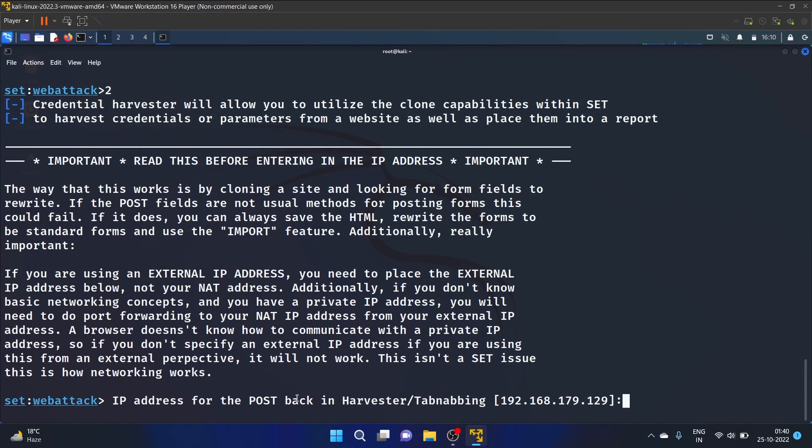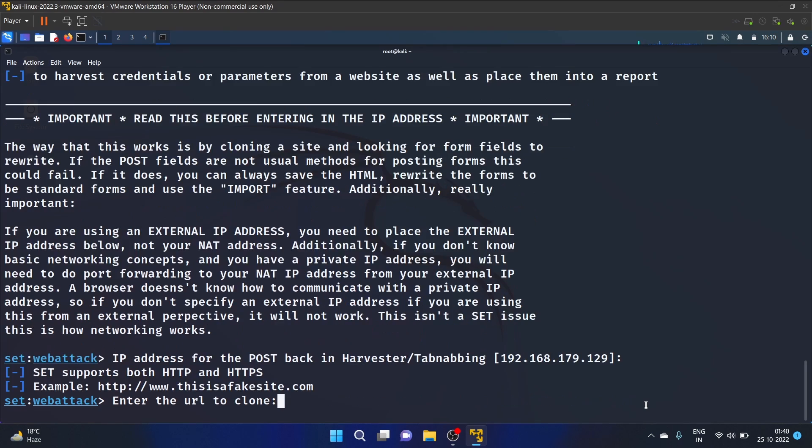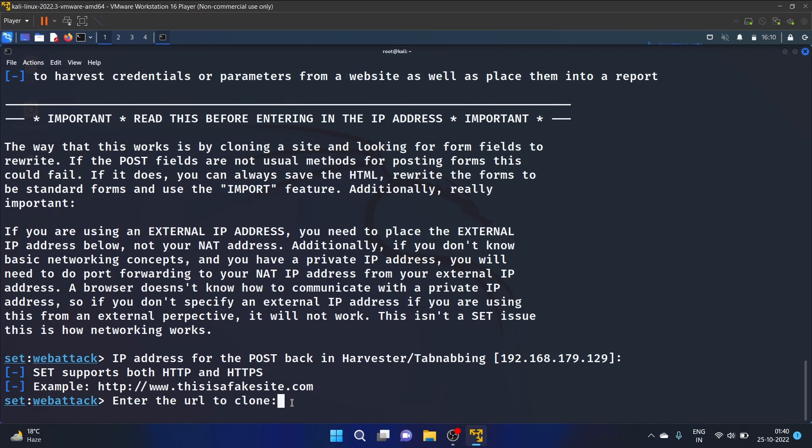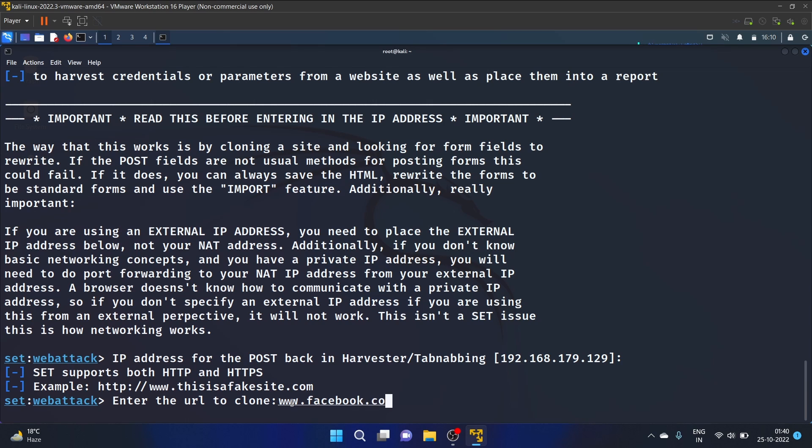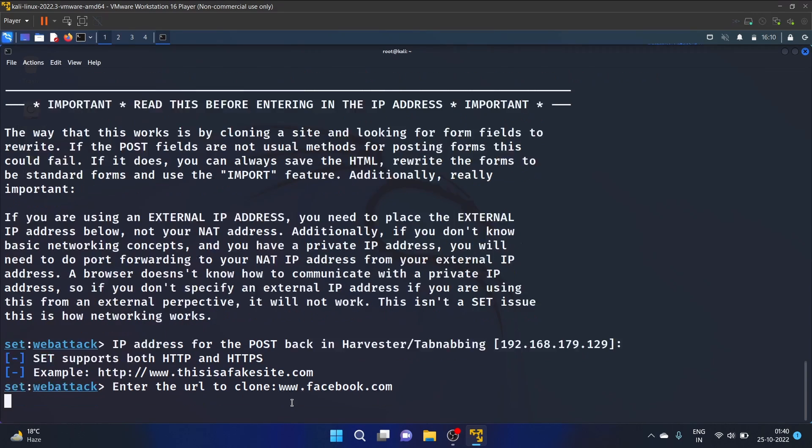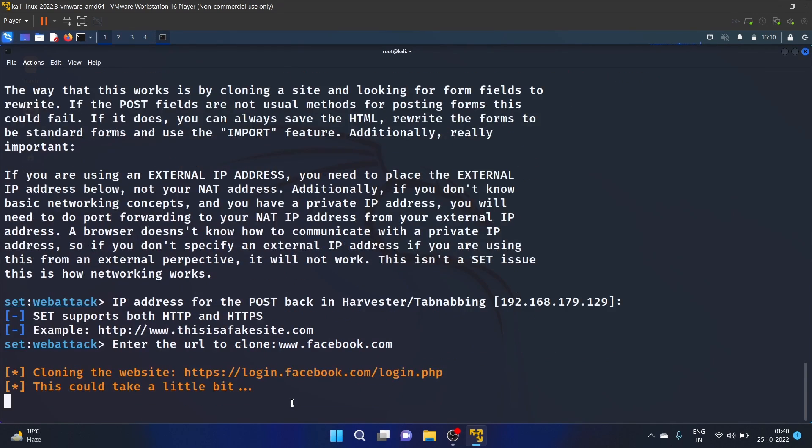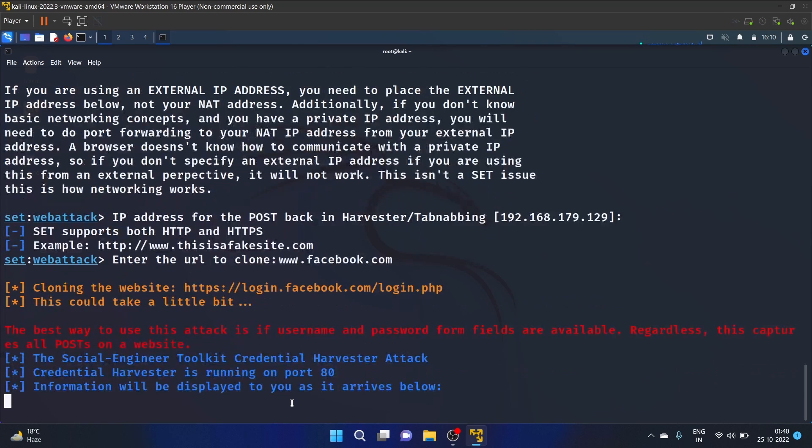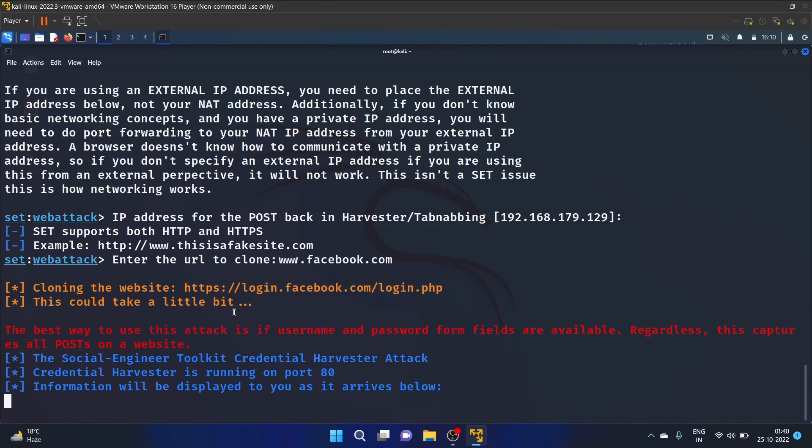IP address for the post back in Harvester, I'm leaving this as it is. SET supports both HTTP and HTTPS. So we'll go with Facebook.com. I'm cloning this website, that is Facebook.com. Okay, cloning the website http://login.facebook.com.